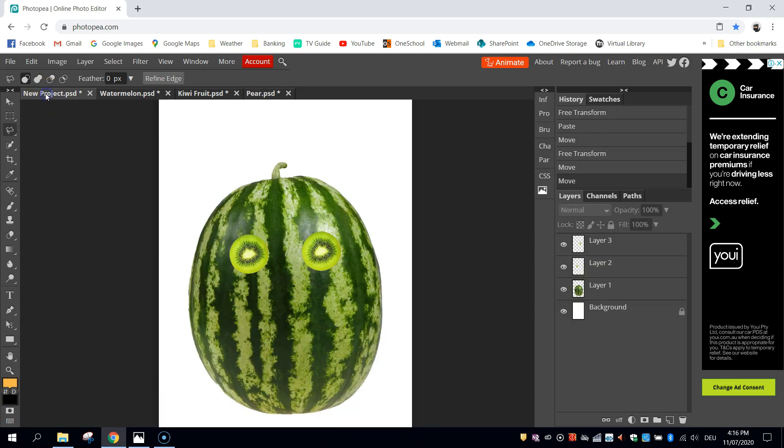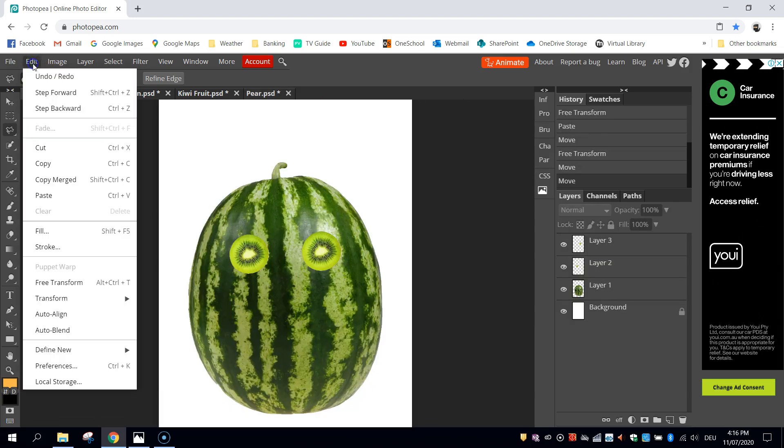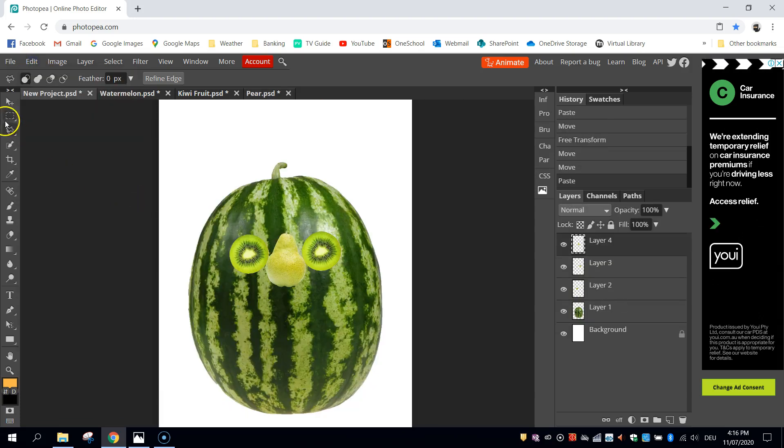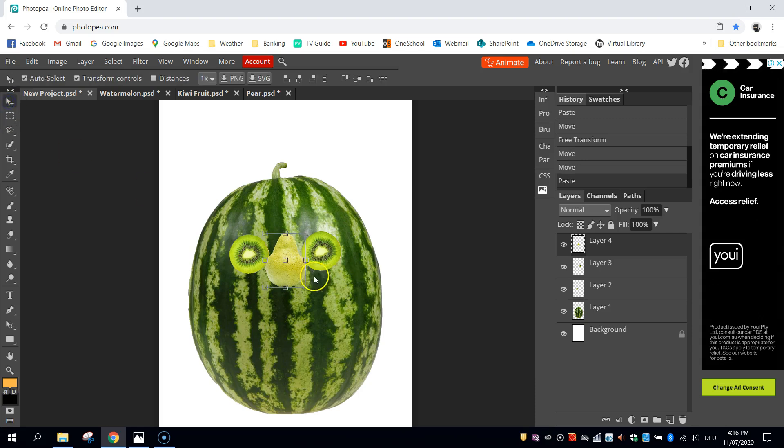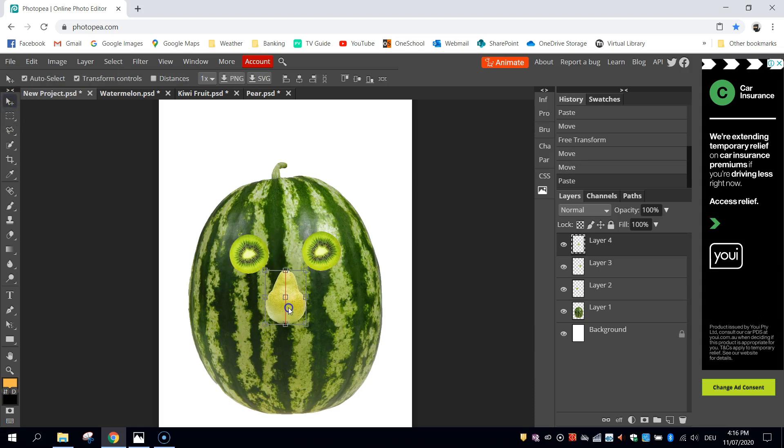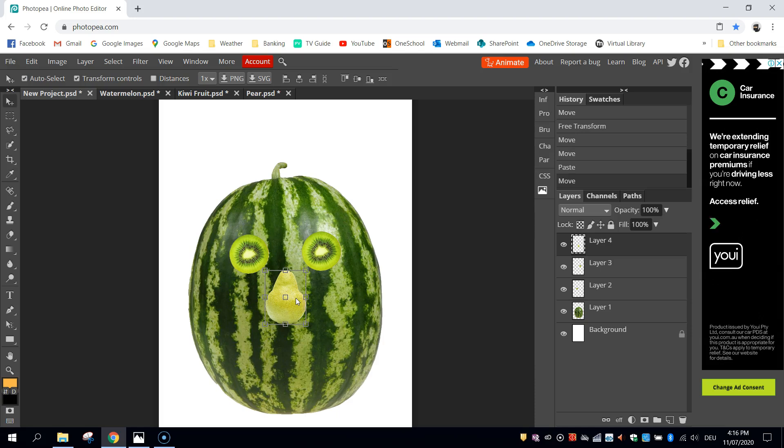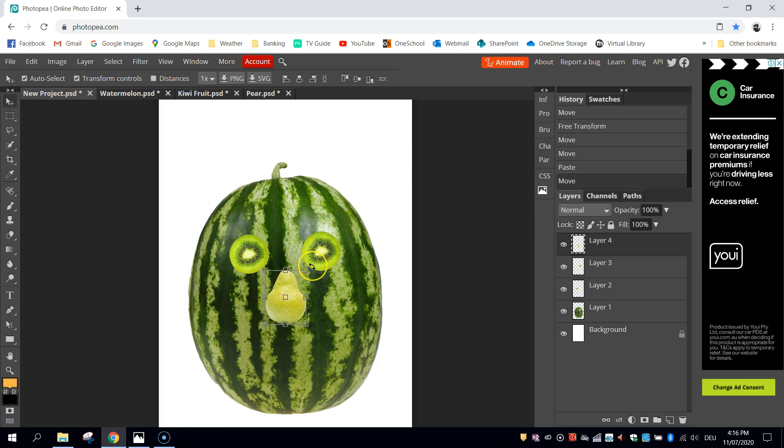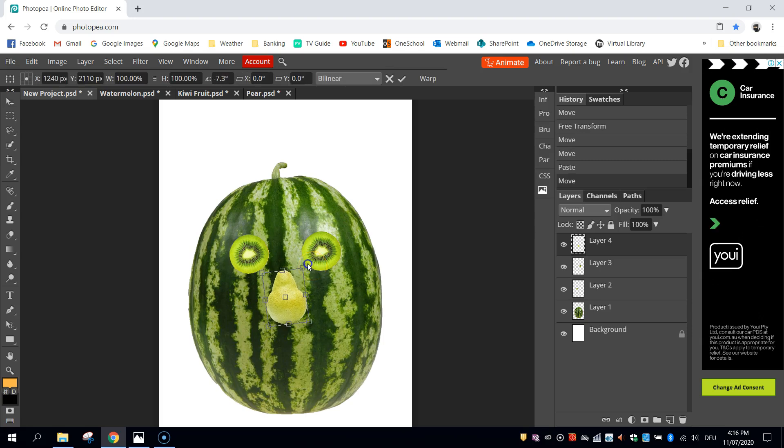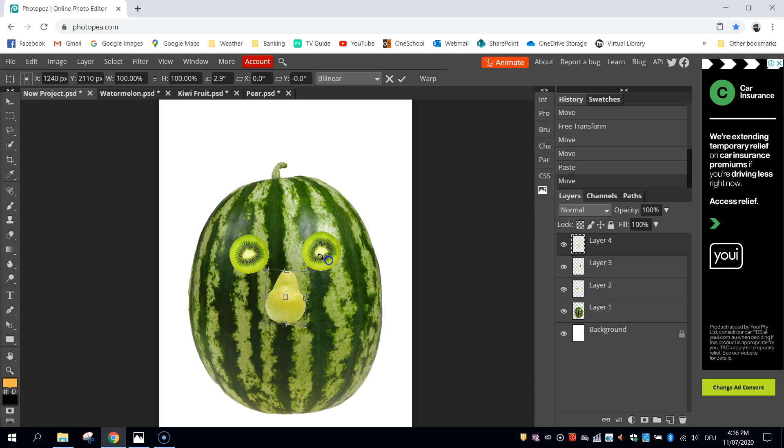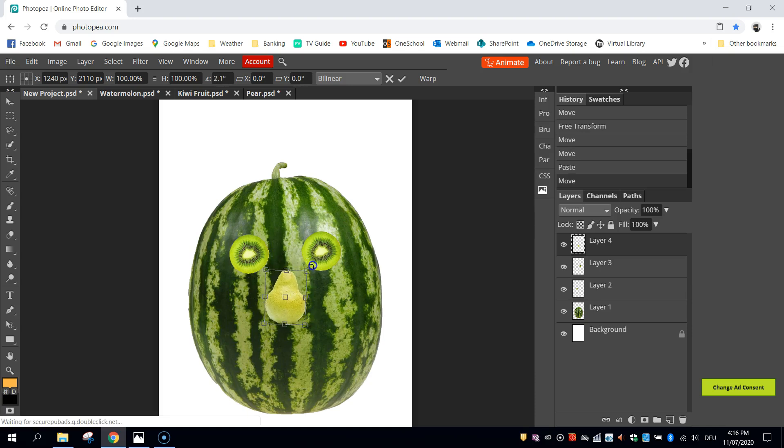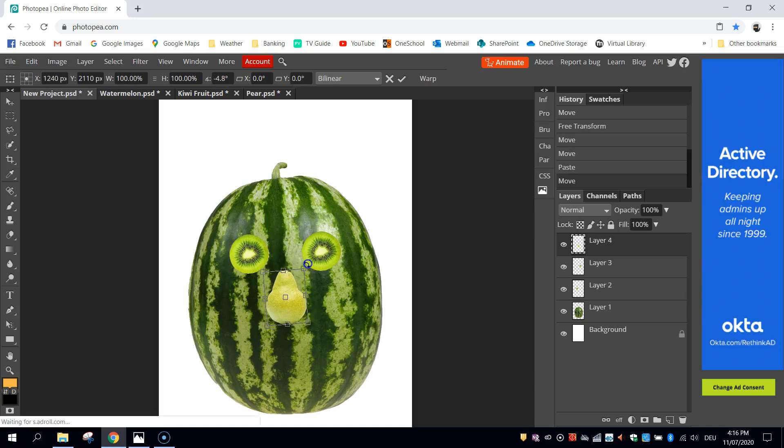Once you've got it selected, just go back to edit and cut like usual. Go back to your new project tab, paste it in. There is our pear. So just stick that somewhere between the eyes. If you want to rotate these shapes a little bit, all you need to do is use your move tool. Just hover around one of the corners and you'll see your cursor changes to little black arrows. And that will allow you to rotate things around a bit. So I'm going to rotate the nose a little bit. And that's basically it.